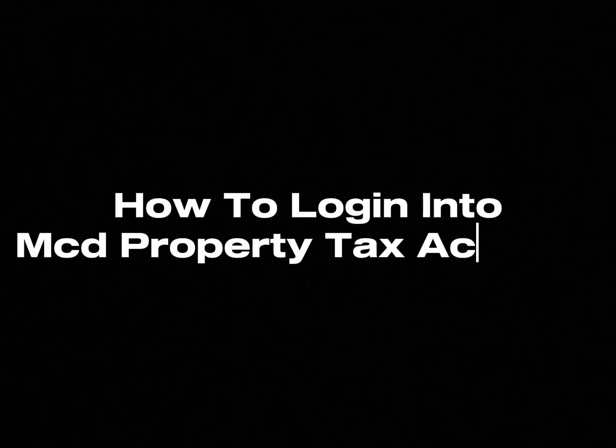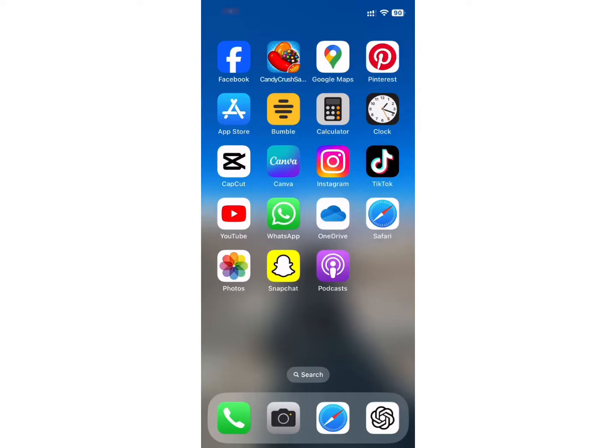Hi everyone, welcome back to my channel. In this tutorial video, I will show you how to login into your MCD Property Tax account. Let's get right into the video.